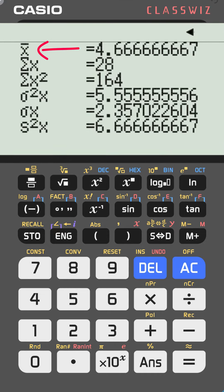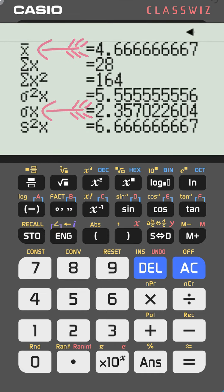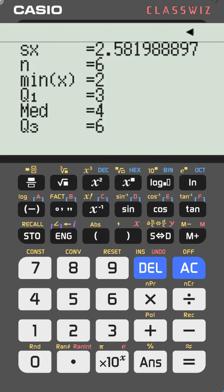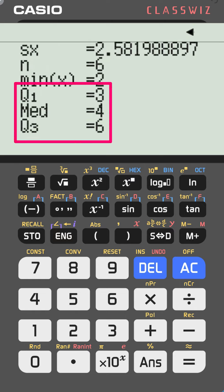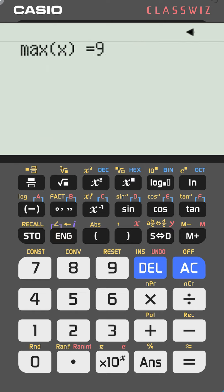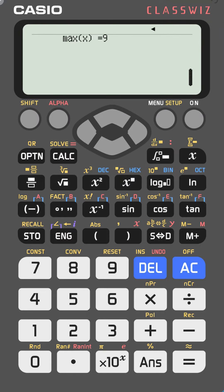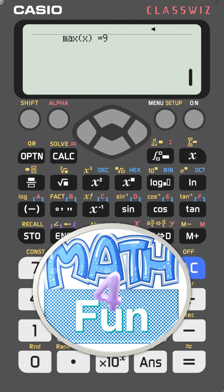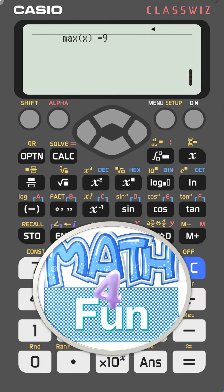You will see x-bar, which is the mean, sigma x, which is the standard deviation, and many other values. Scroll down to find Q1 — quartile one — the median, quartile three, and the maximum. If you have data given in a frequency table, follow the second video and I'll show you how to do that.